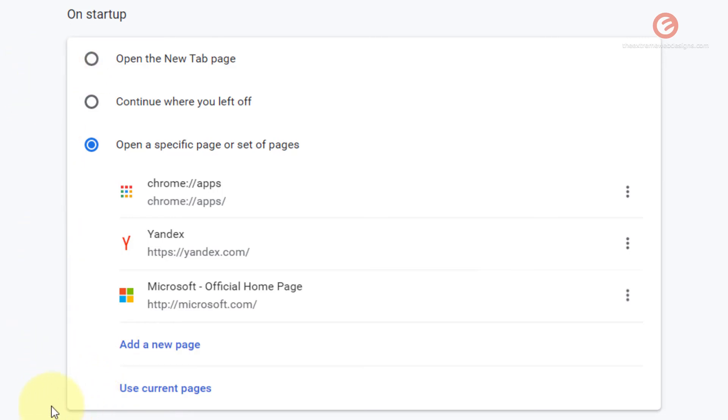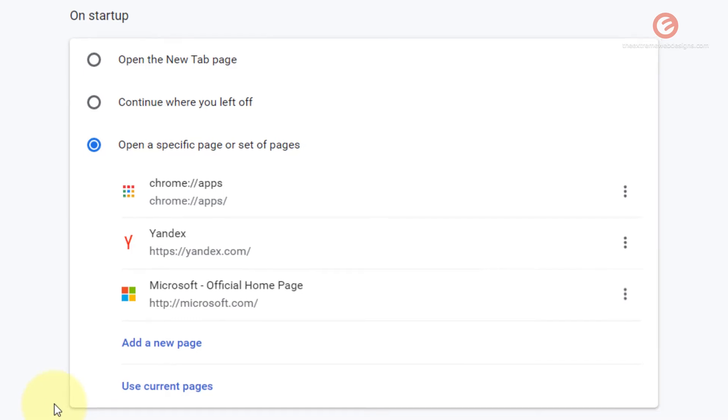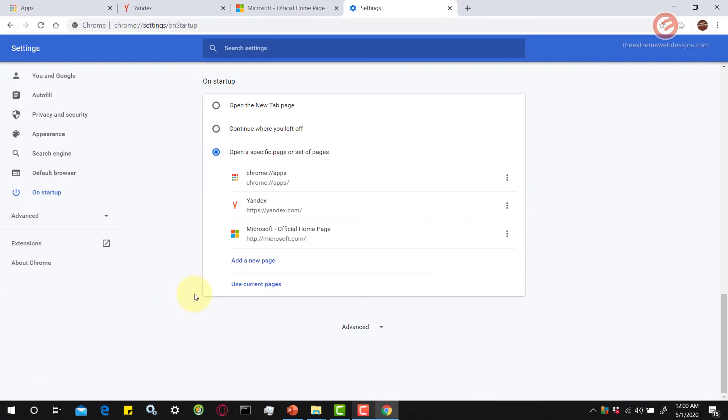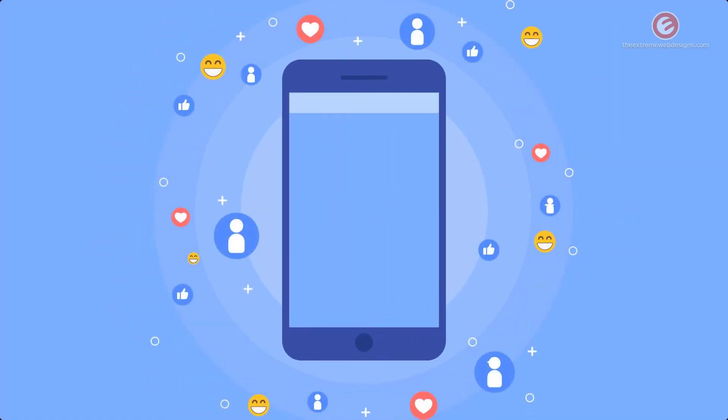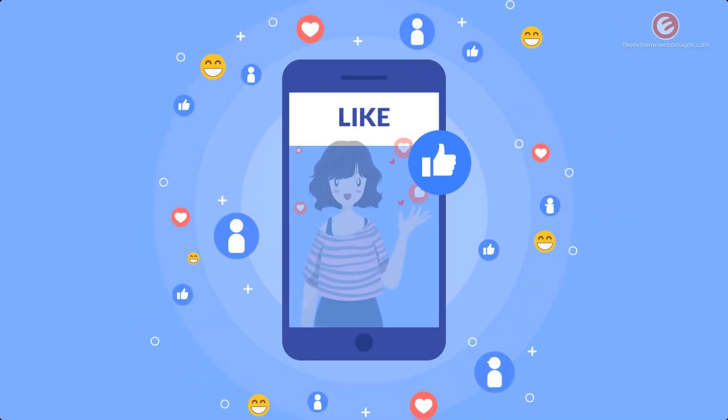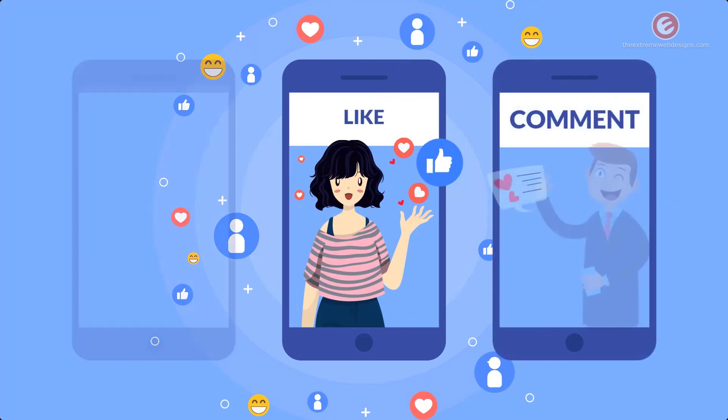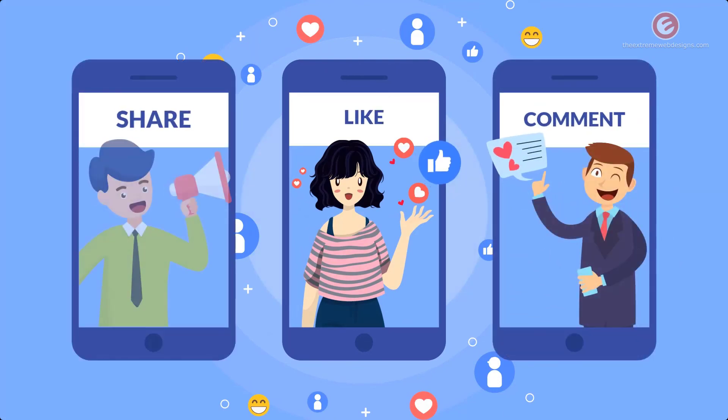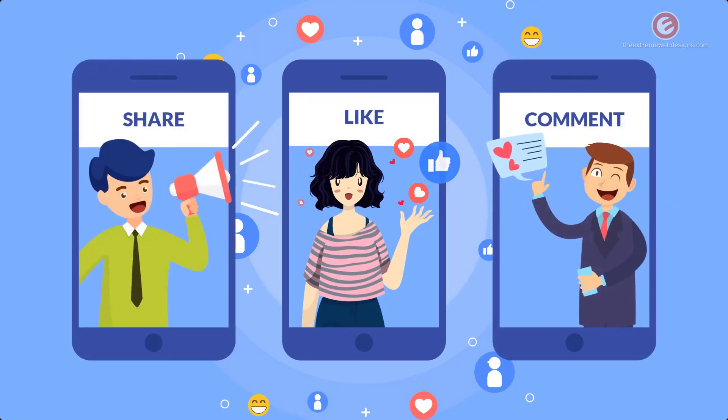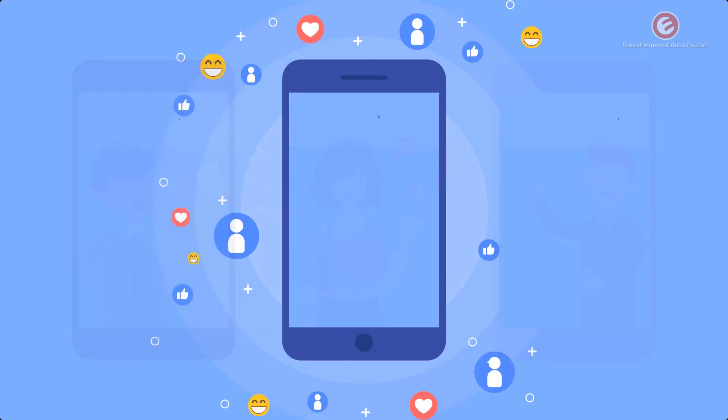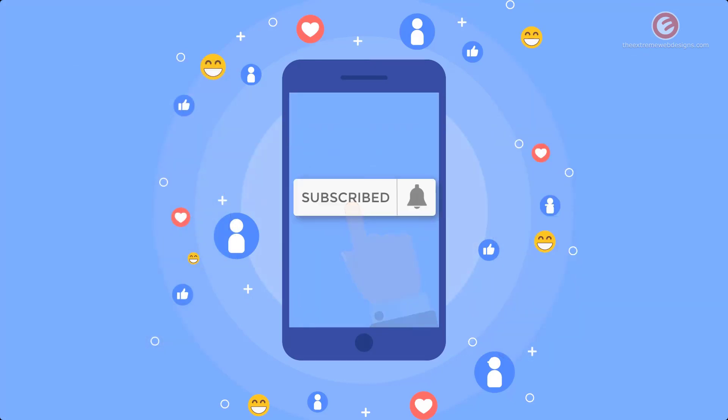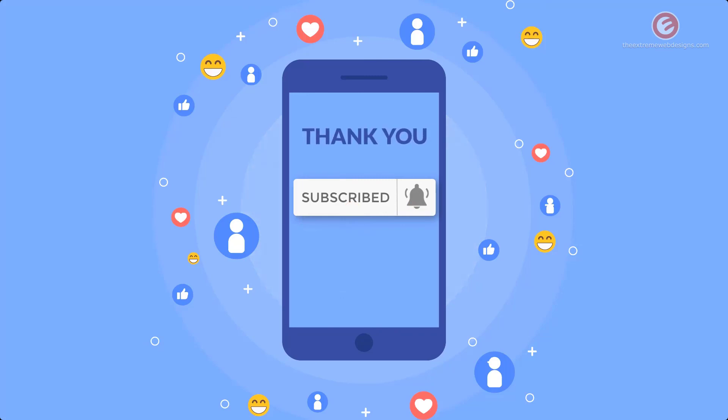That's it for this video. If this video was helpful, please show your support by leaving a like, comment, and share the video on social media. Subscribe to the channel and tap the bell icon to receive all future updates. Thanks for watching.